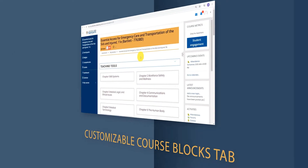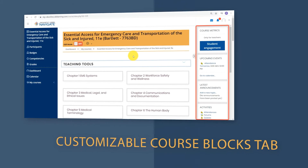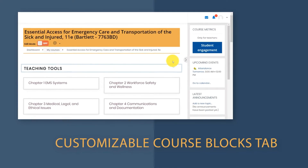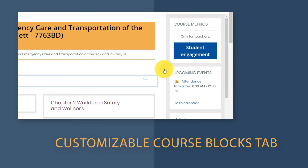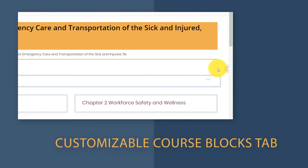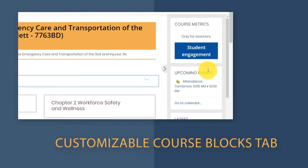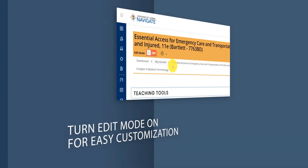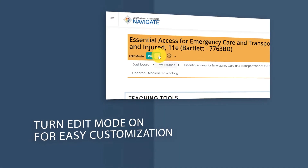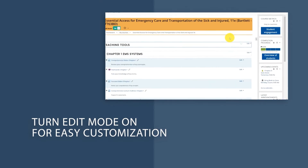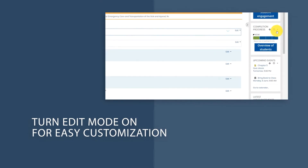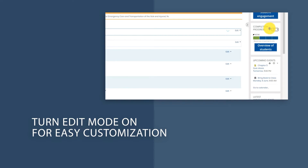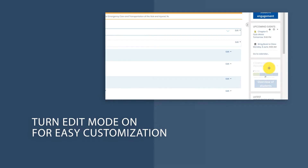The right side of the page will also have a collapsible tab, which is entirely customizable to your liking. To customize it, simply turn on editing and add any course block you would like your students to use, such as notifications of upcoming assignments or completion tracking.